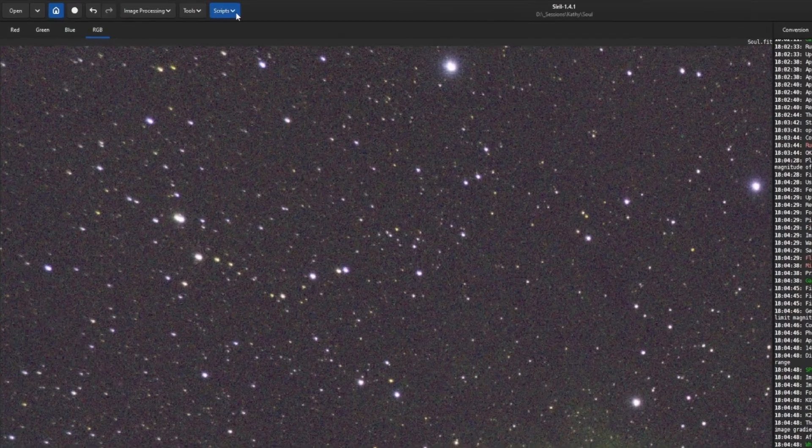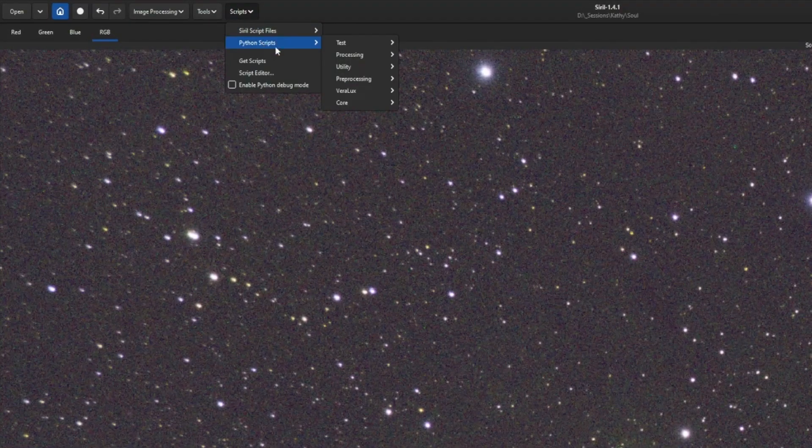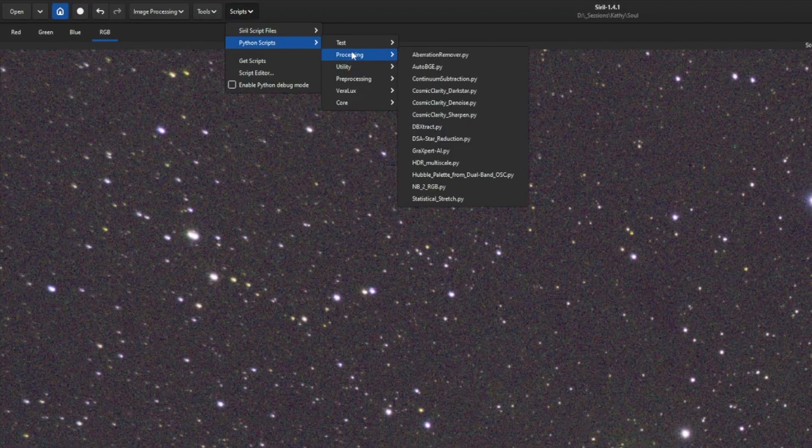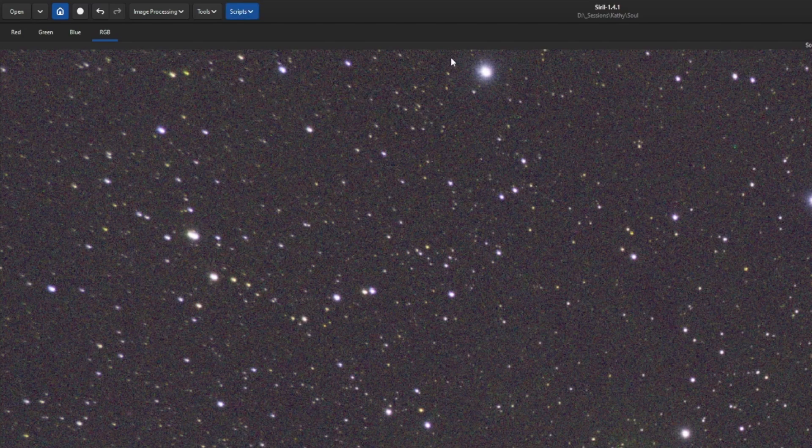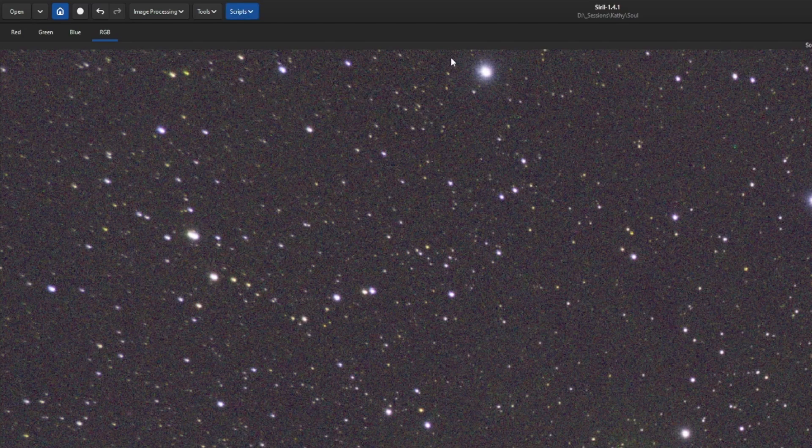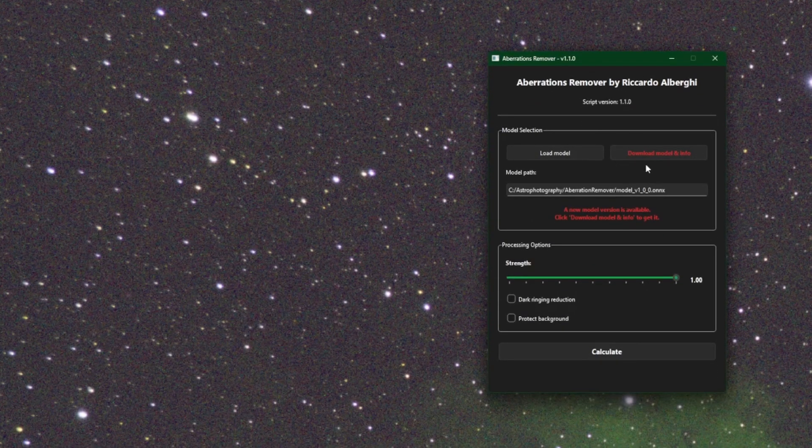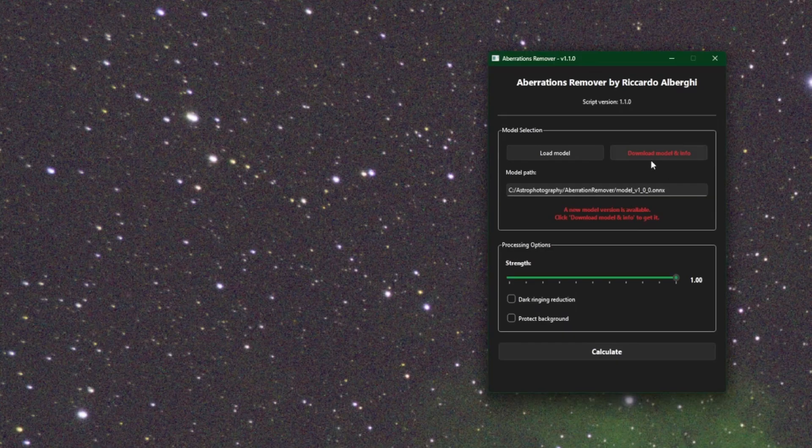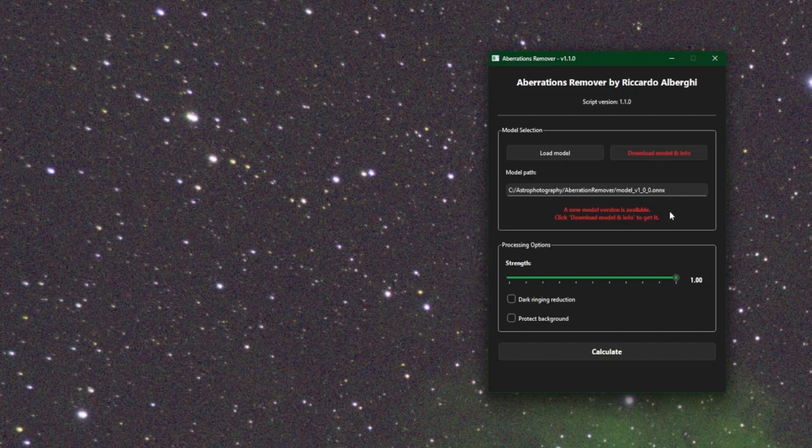We'll come up into scripts, Python scripts, processing, and aberration remover. If you've previously downloaded the script and have been using it, with this new version you will see the download button in red as well as the note down here saying that there's a new model version available. If this is your first time running the script, you won't see this message. You just need to download the latest model and make sure that you load it.